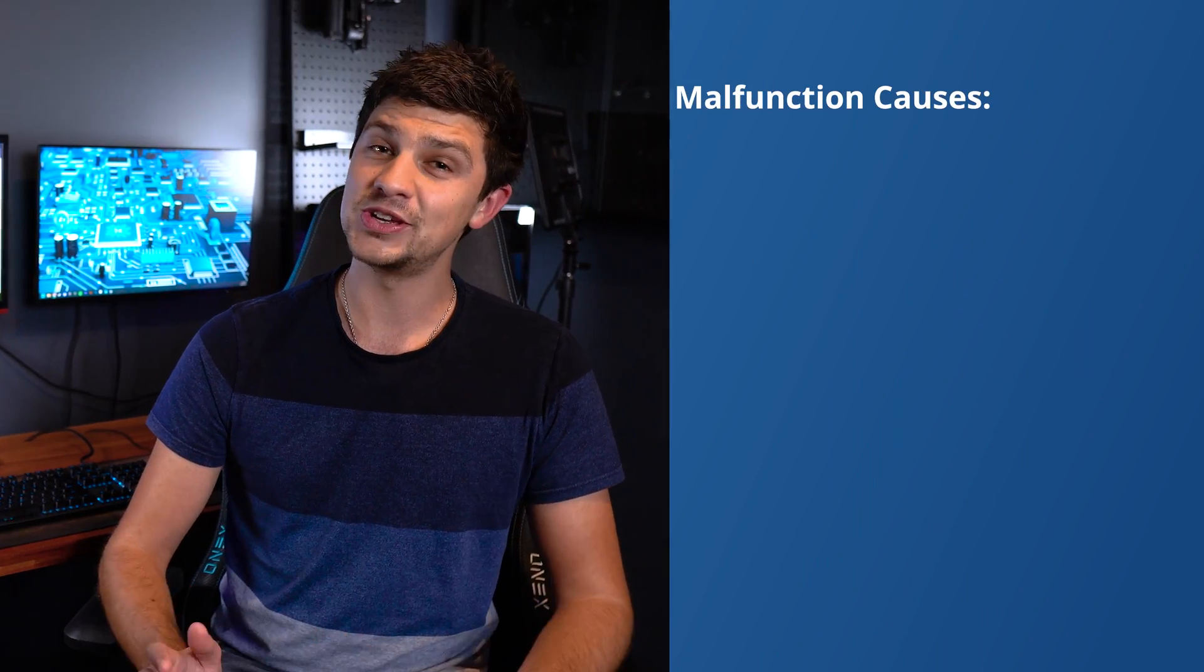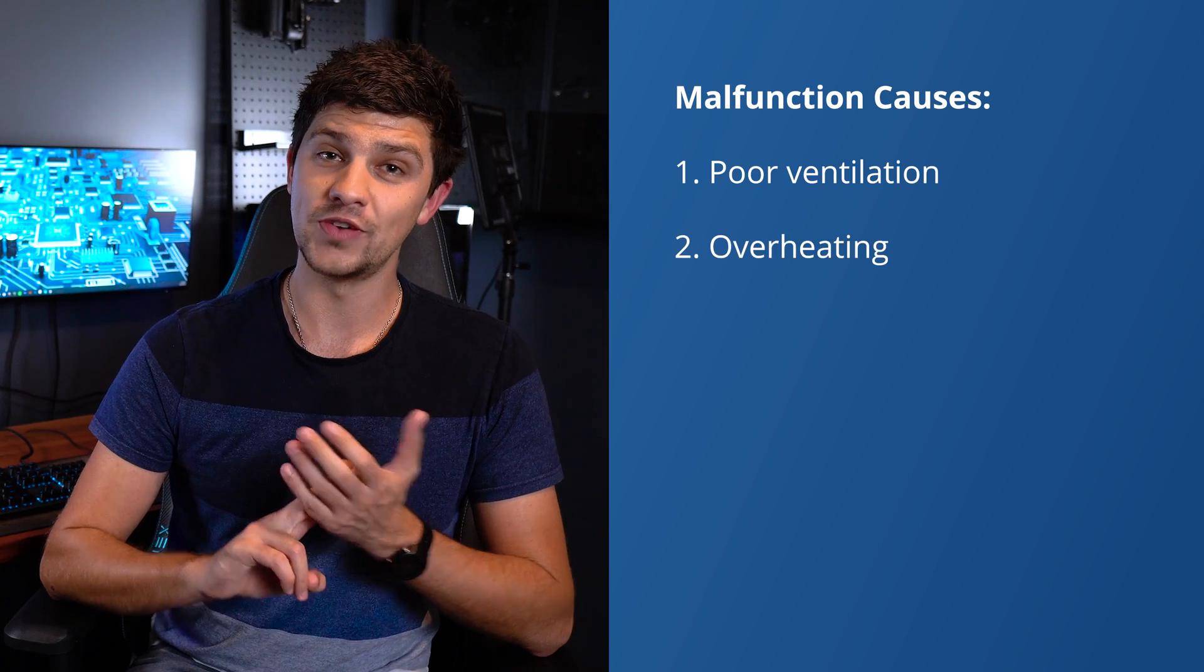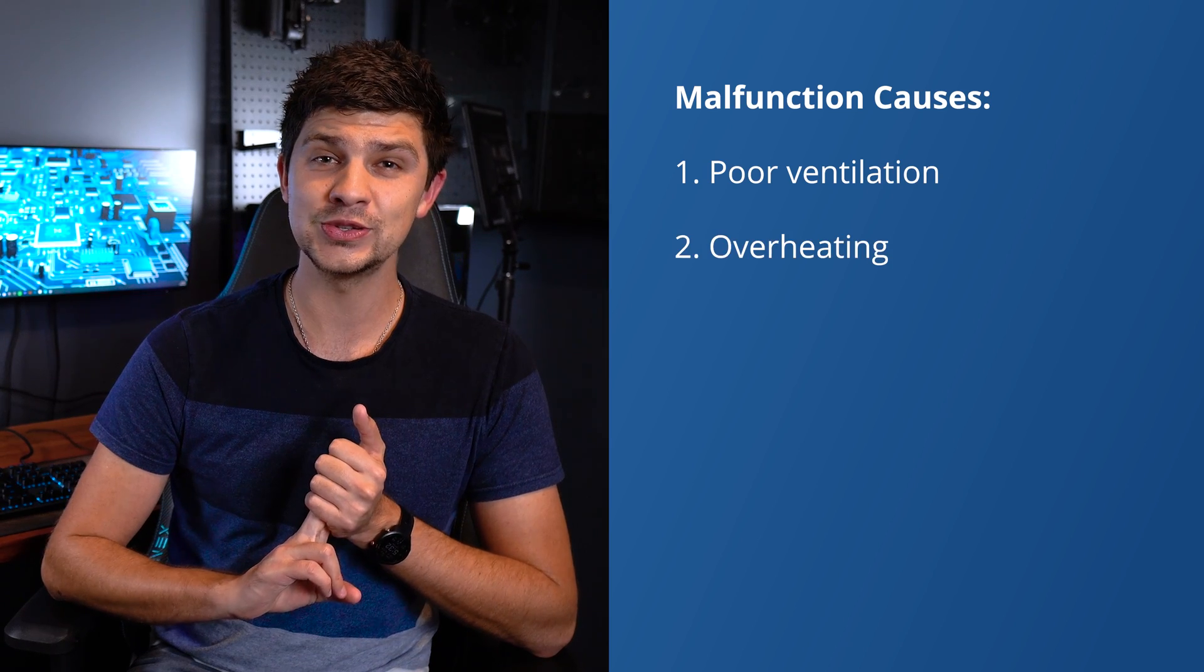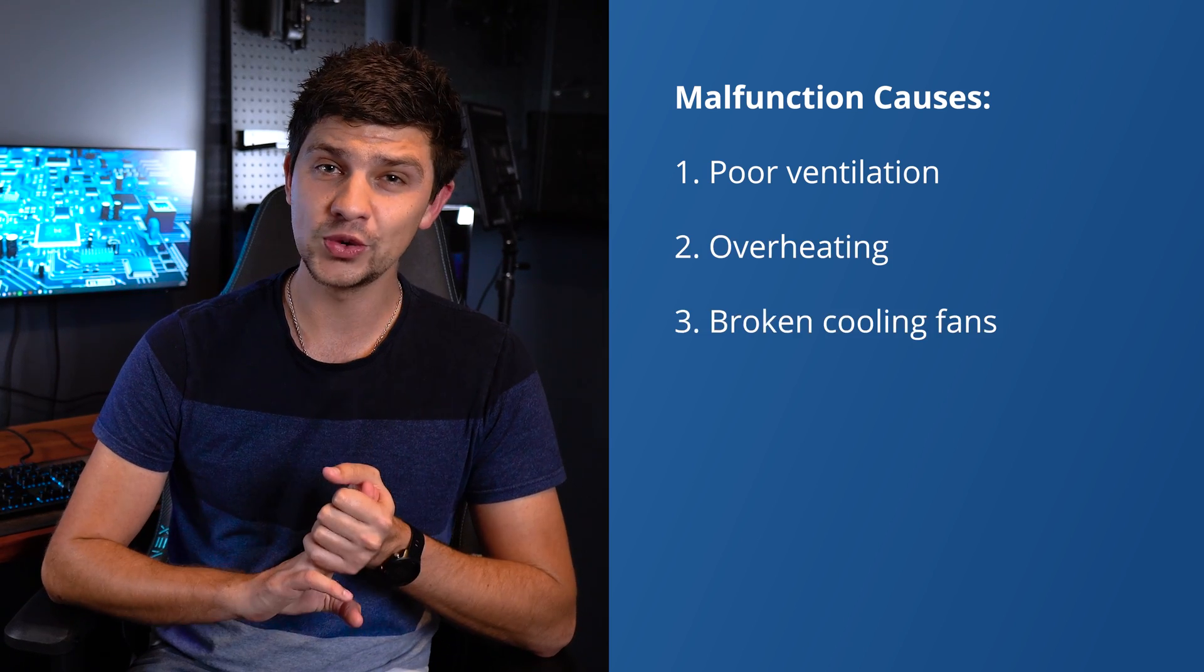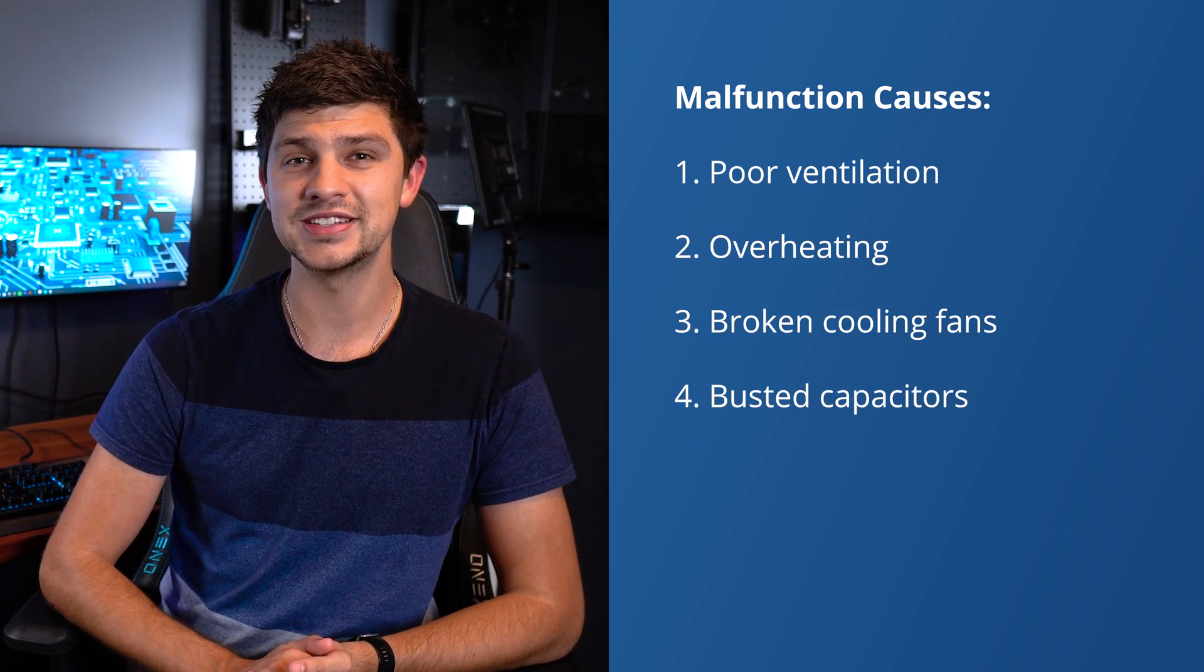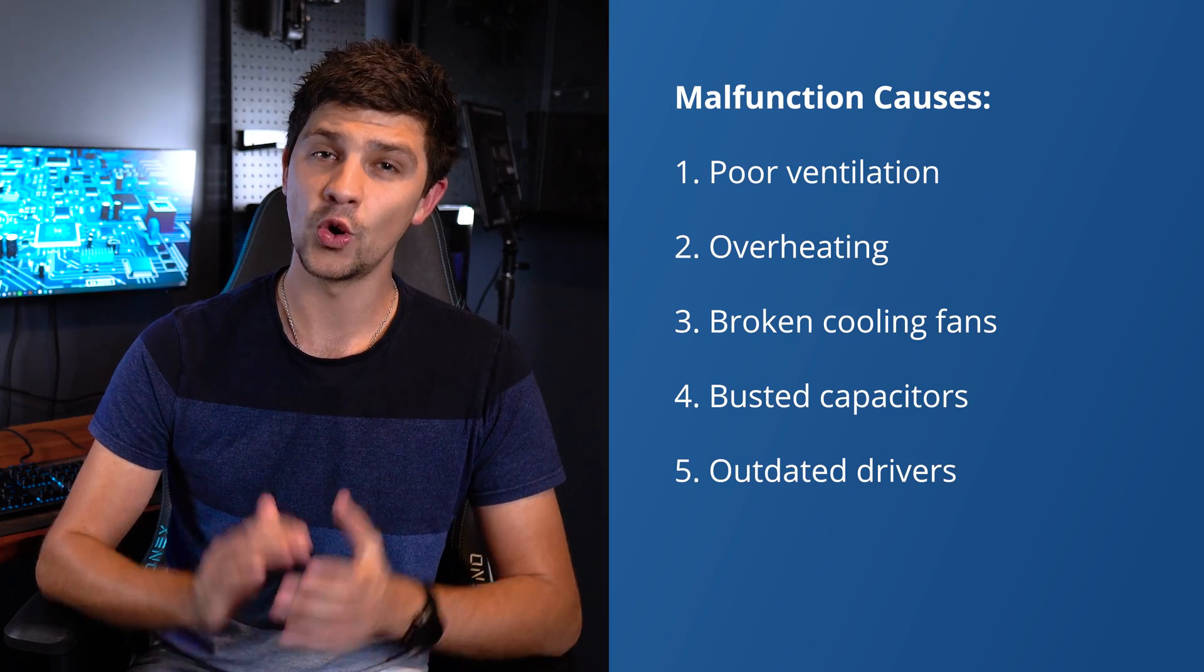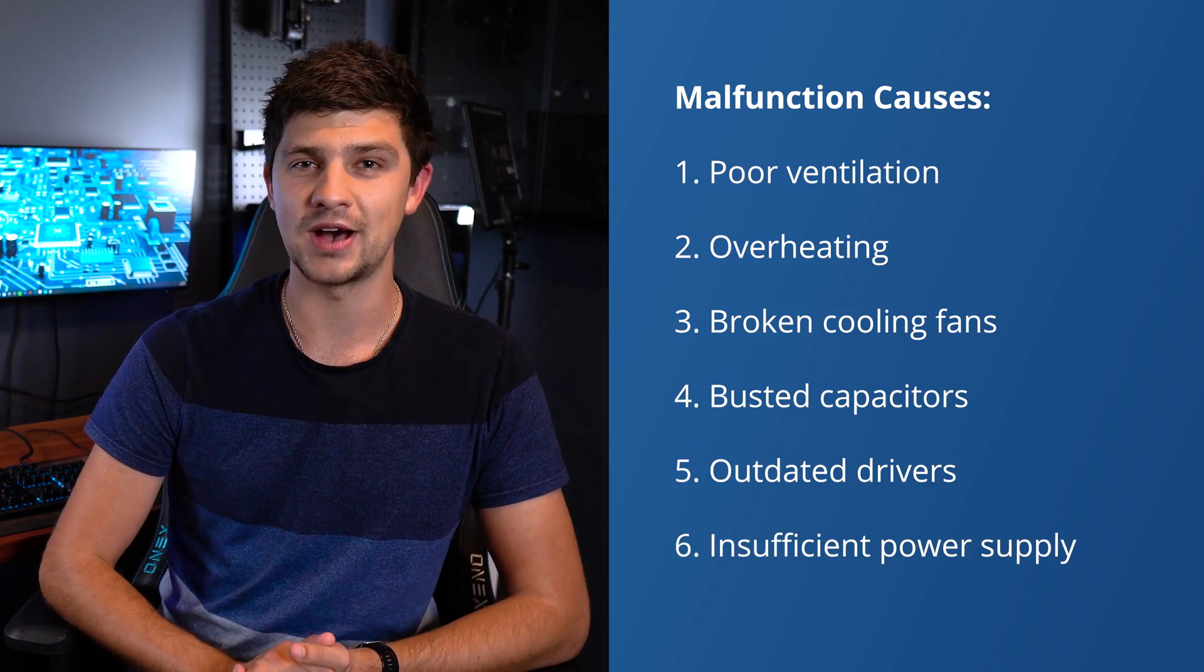It's important to understand that no matter how smooth your graphics card is, there's a few reasons that it could still malfunction and these include poor ventilation, overheating issues, broken cooling fans, busted capacitors, outdated drivers or an insufficient power supply.